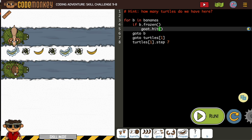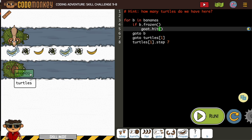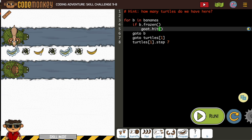So after our monkey goes there, I see we've got to go to turtle one, so I'm going to assume this is turtle one. We want to get back to our turtle. The goat isn't going to need to step — the goat just needs to hit. The monkey's going to need to take some steps.